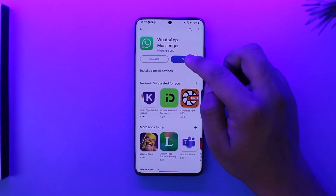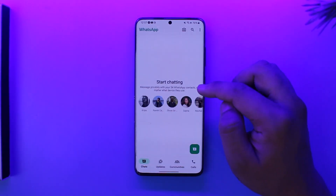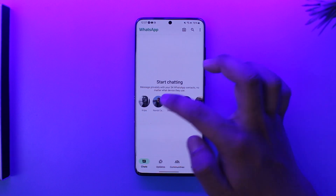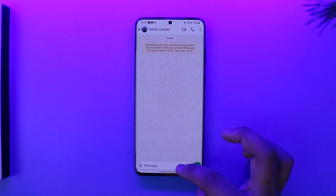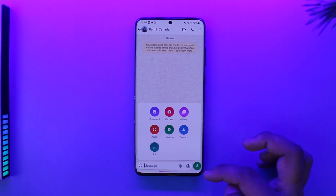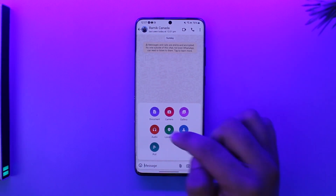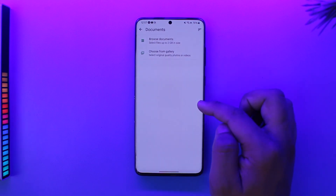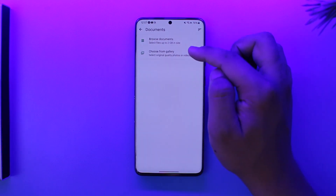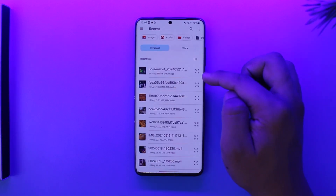Open up WhatsApp and open anybody's profile. Tap on the pin icon and select the option called Document. Go to the Document option and select Browse Documents.